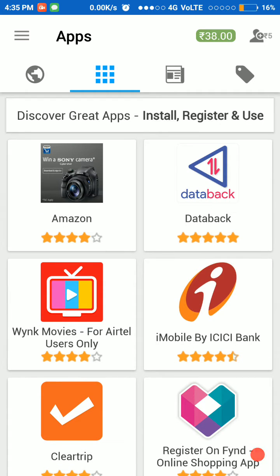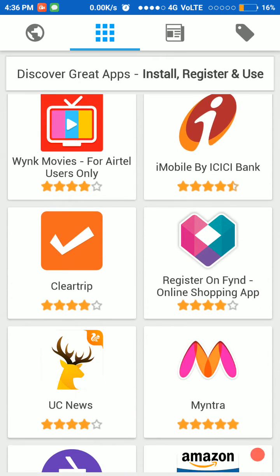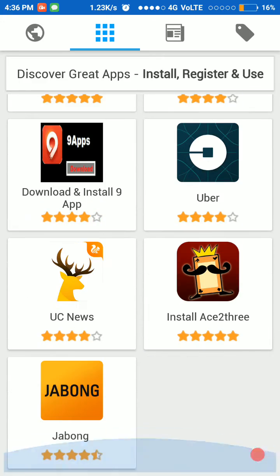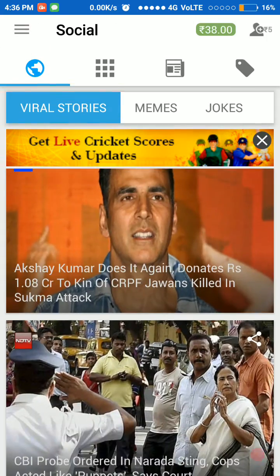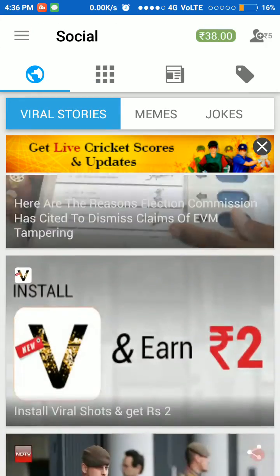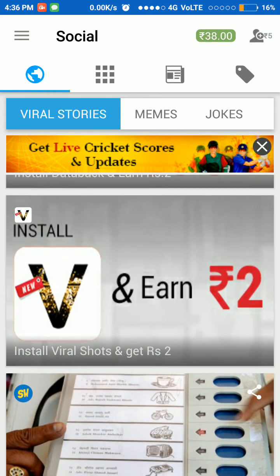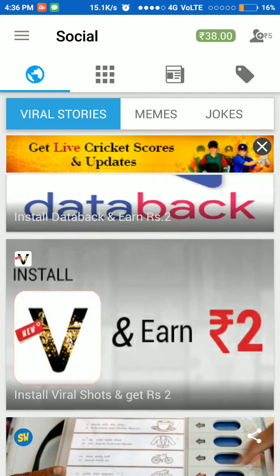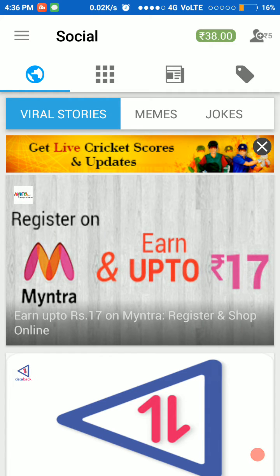choose whether you want 2 rupees or you want to participate in a contest. If you participate in the contest, you will get 50 rupees if you have luck, otherwise no money. Daily, 1 rupee is guaranteed when you first open it in a day. I have already opened it today, so I have